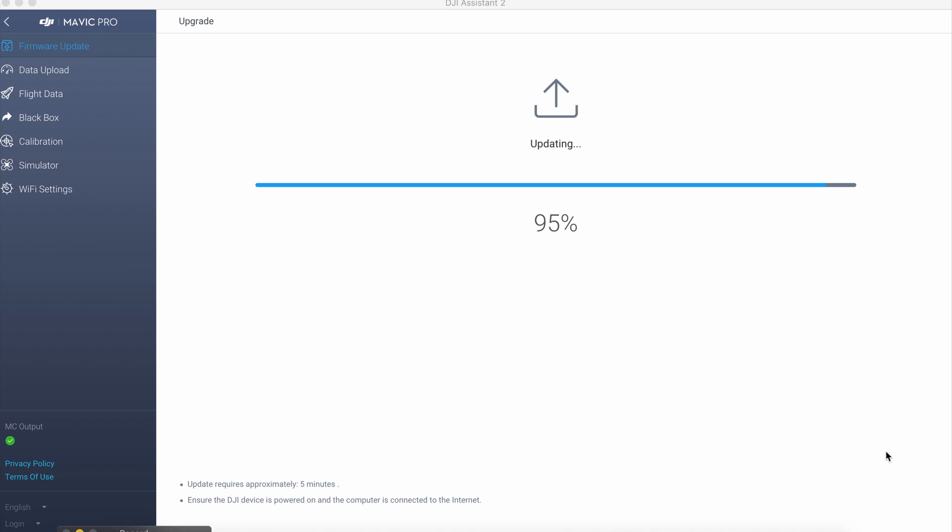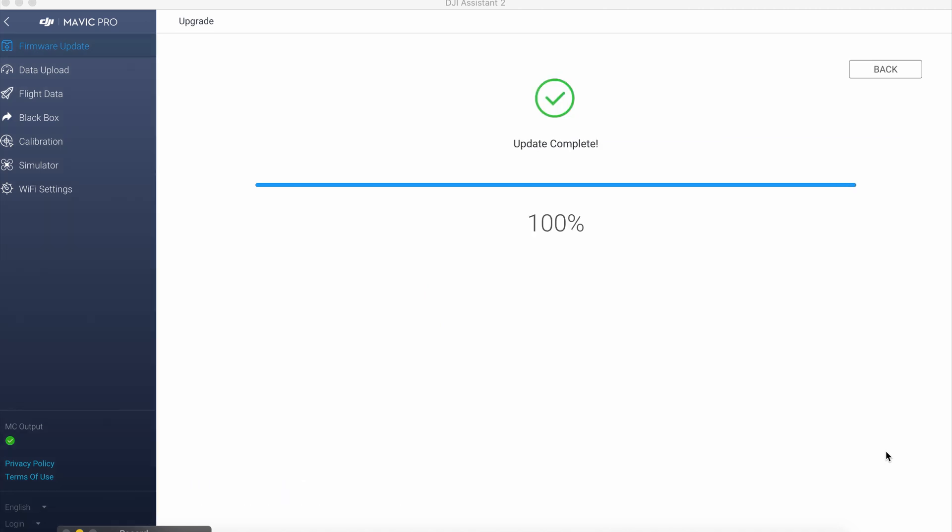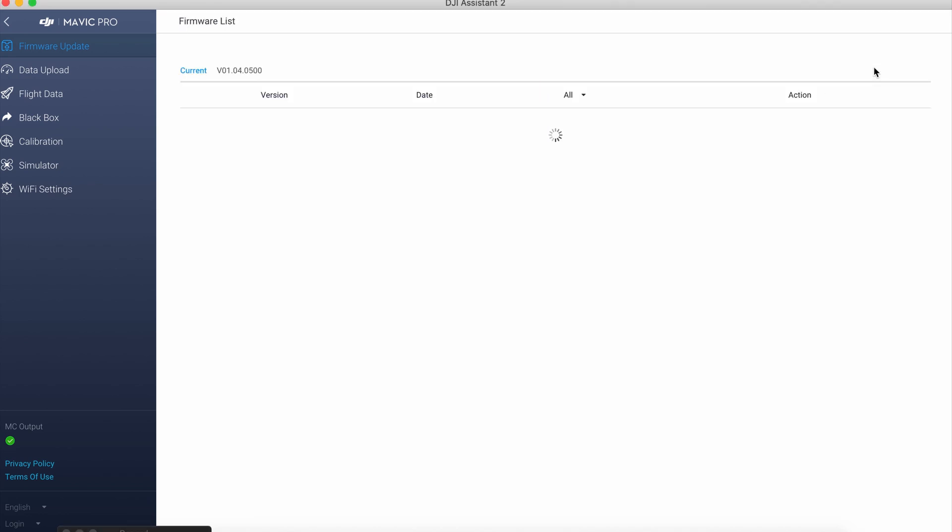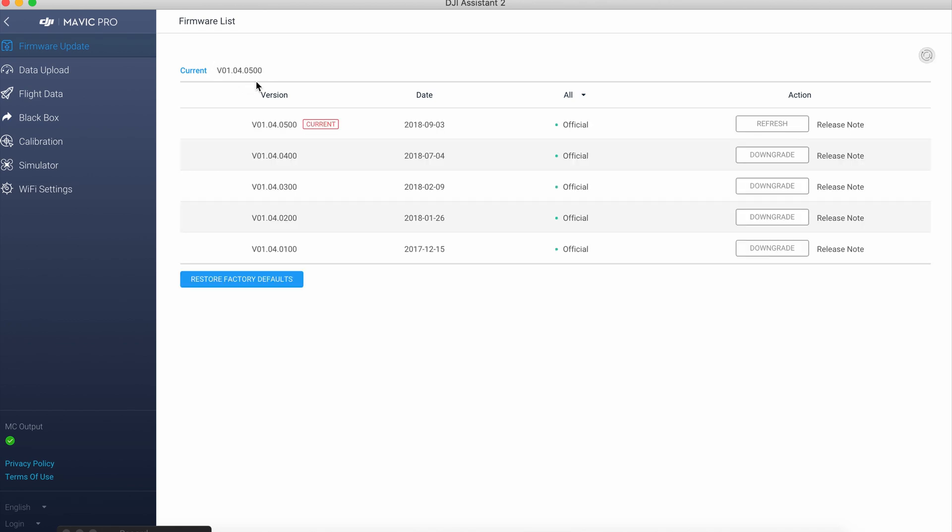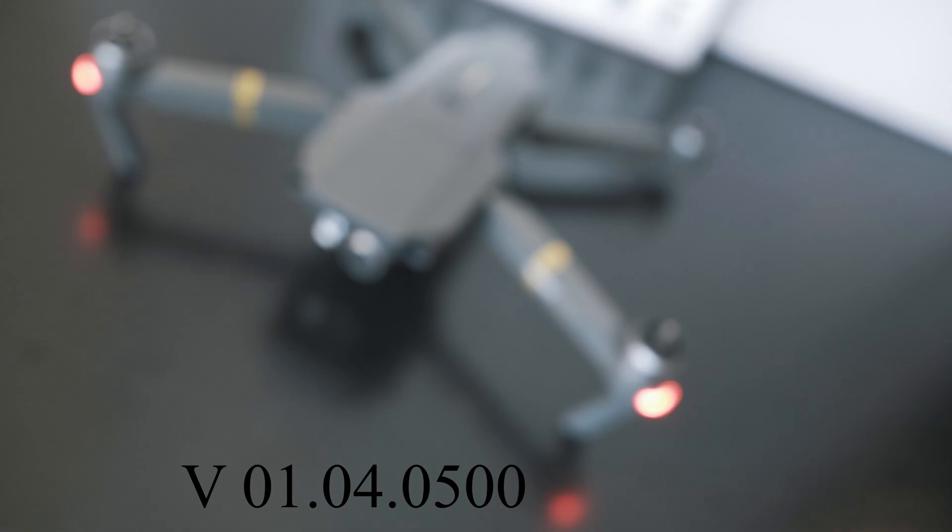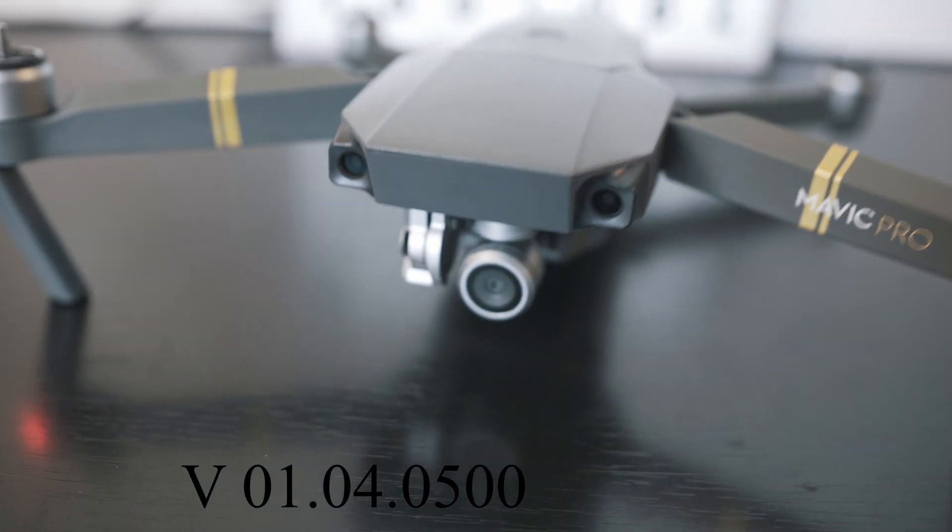Once done, this message will appear and we can check firmware. As I suspected, it is up to date, version 01.04.0500.